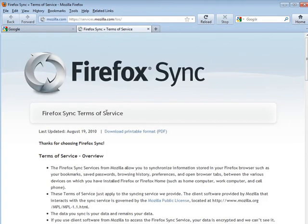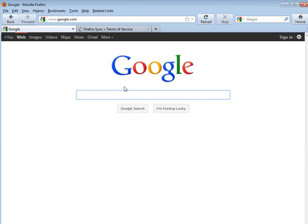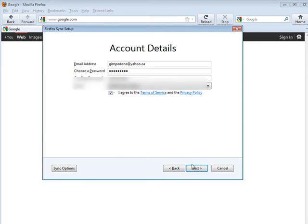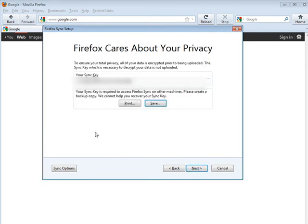And then we're going to go back and finish off here. Let's agree, click next.